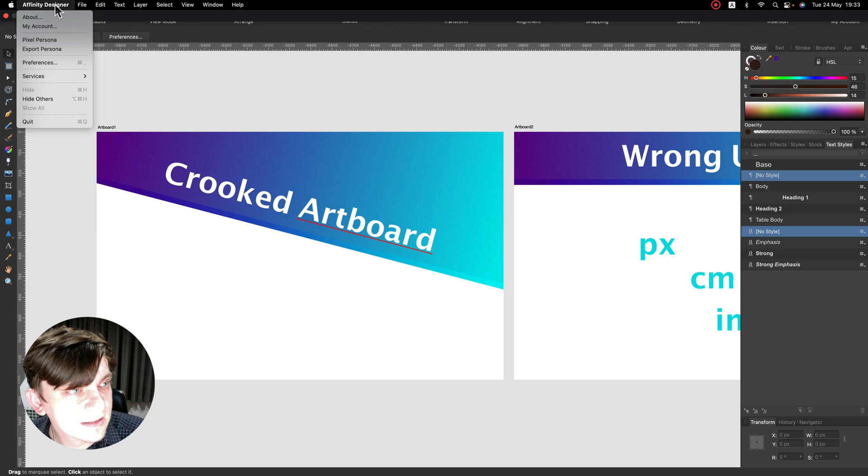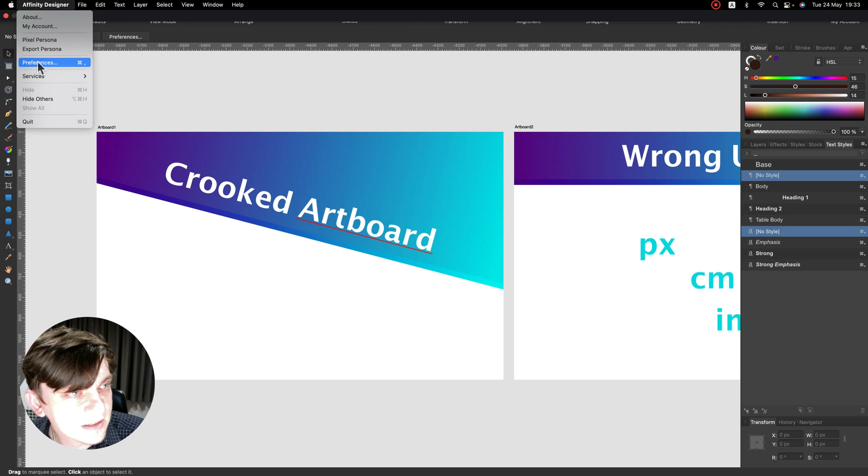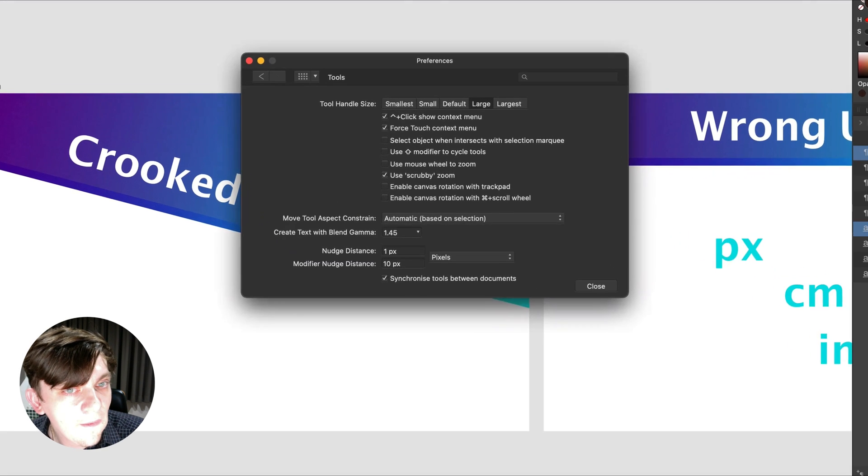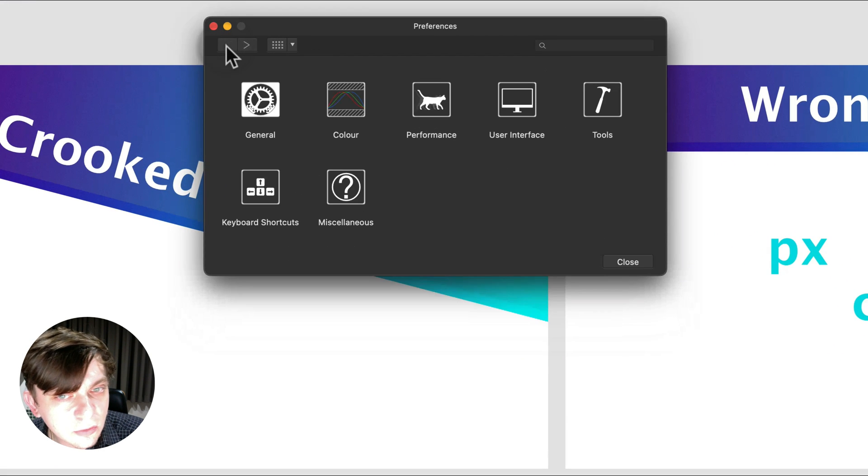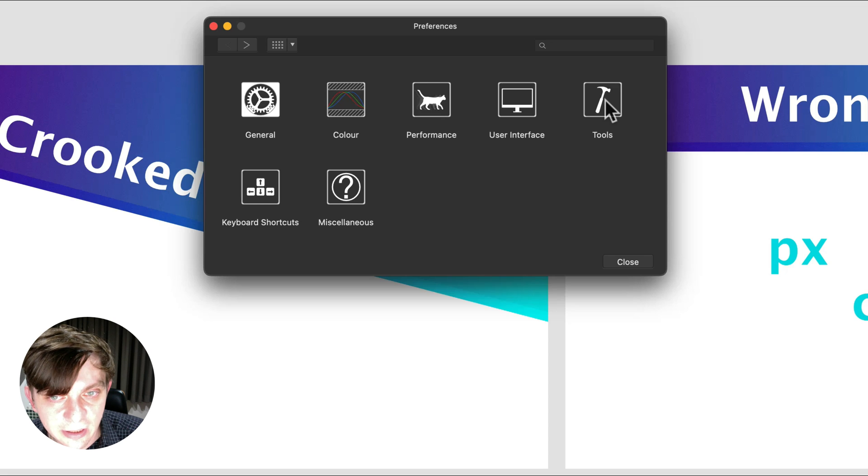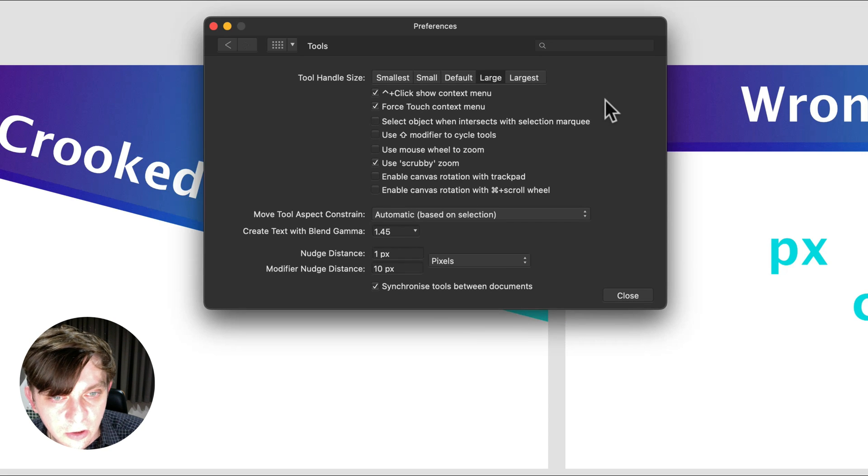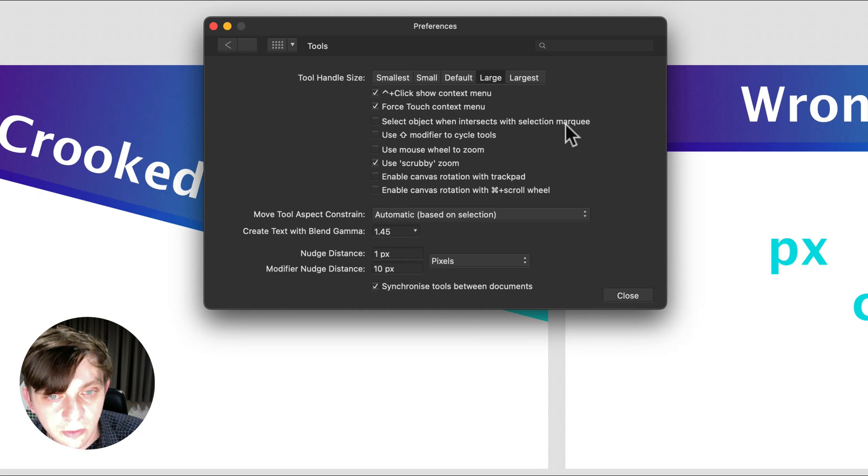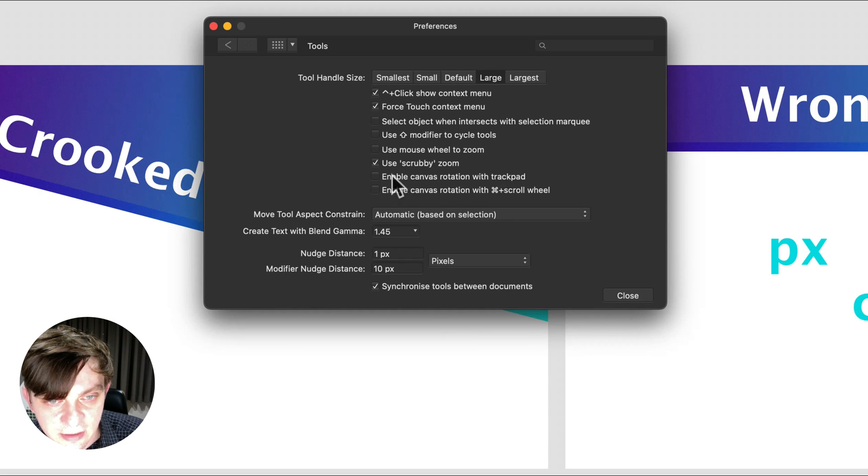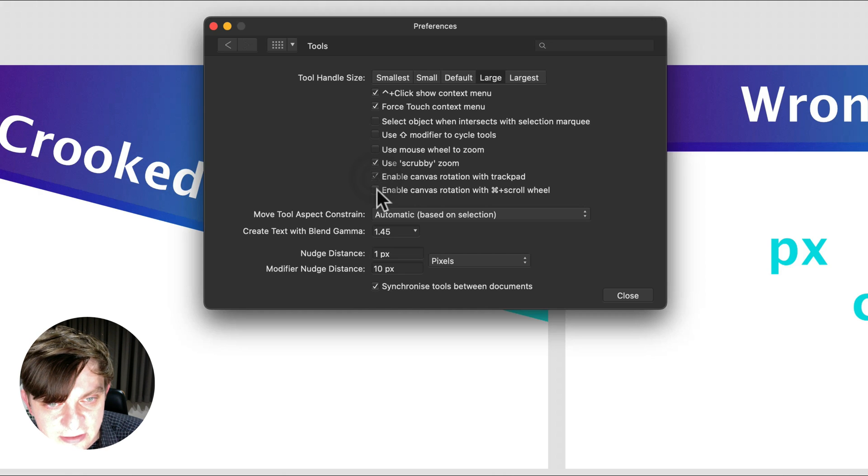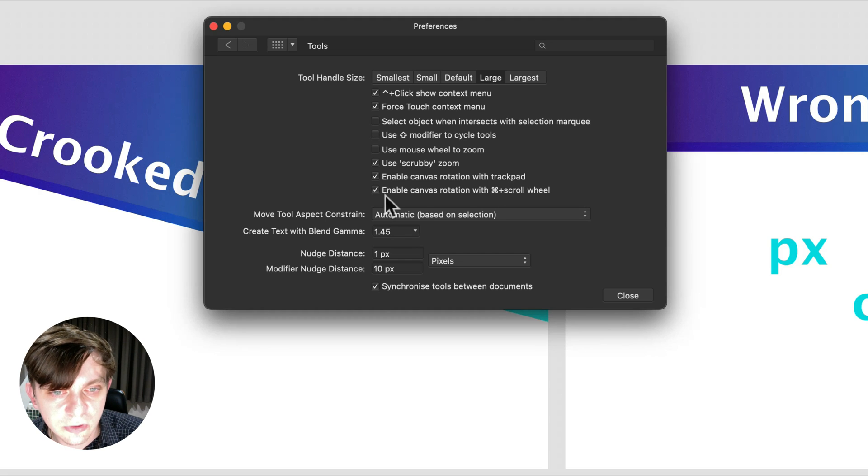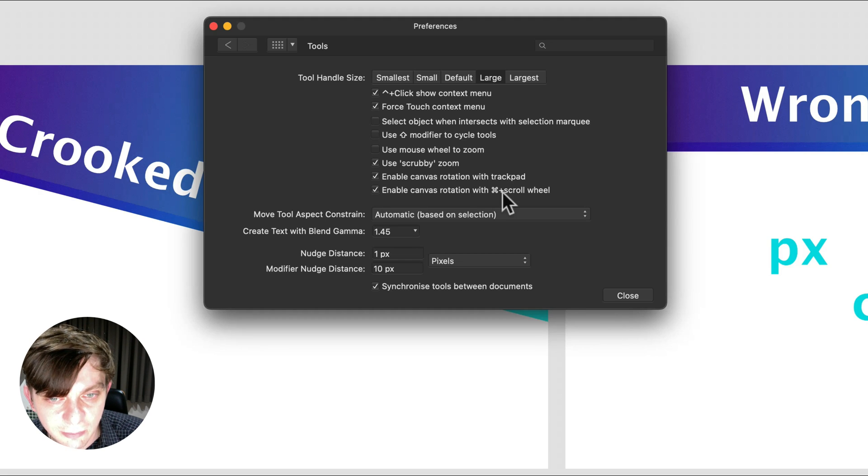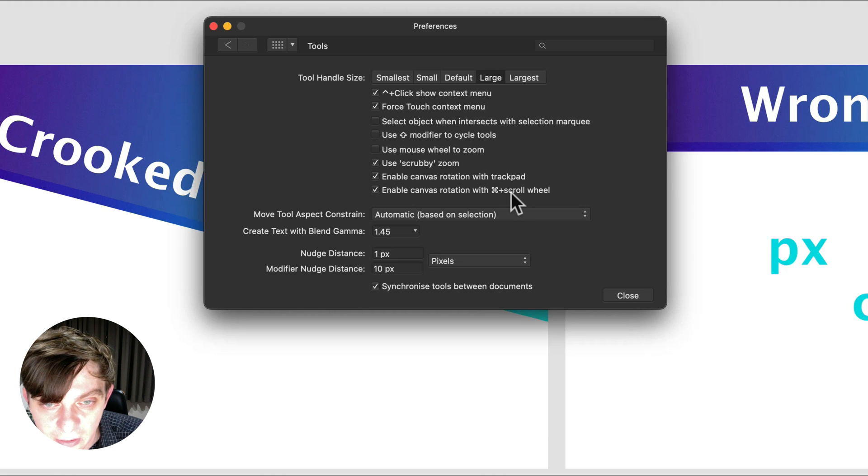So Affinity Designer, Properties, Preferences, and then in the Tools section here, this little icon, you will see options for rotation of your canvas. So normally I think it's on here and on here as well. So you can rotate canvas by trackpad, but you can rotate your canvas by using Command scroll wheel as well.